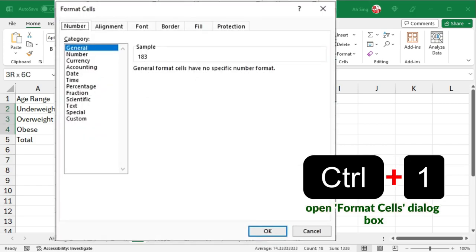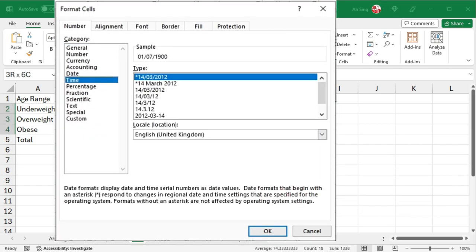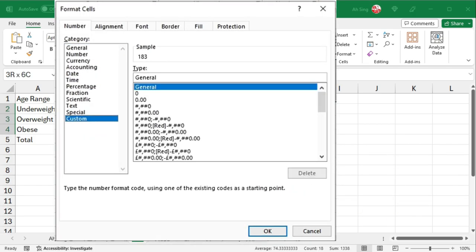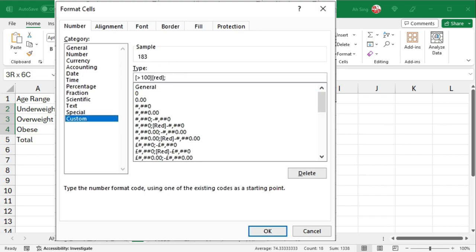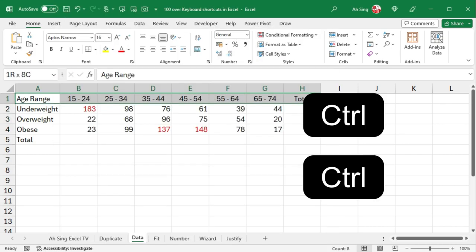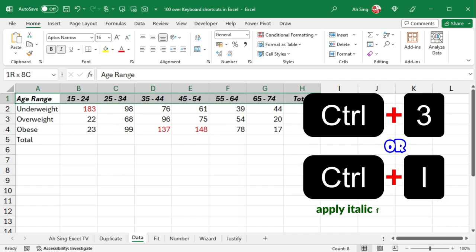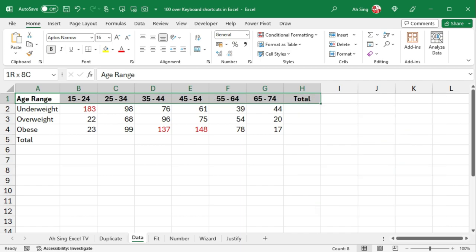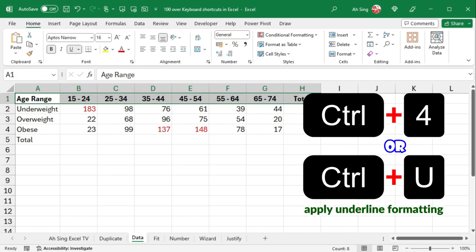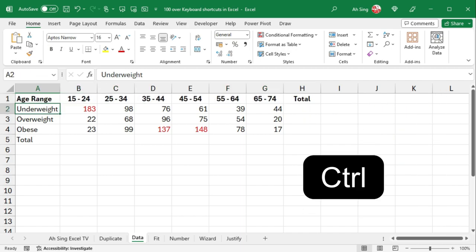Ctrl-1 opens the format cells dialog box, where we can create custom number formats, such as changing the font color for numbers greater than 100. Ctrl-B for bold, Ctrl-I for italic, and Ctrl-U for underline.